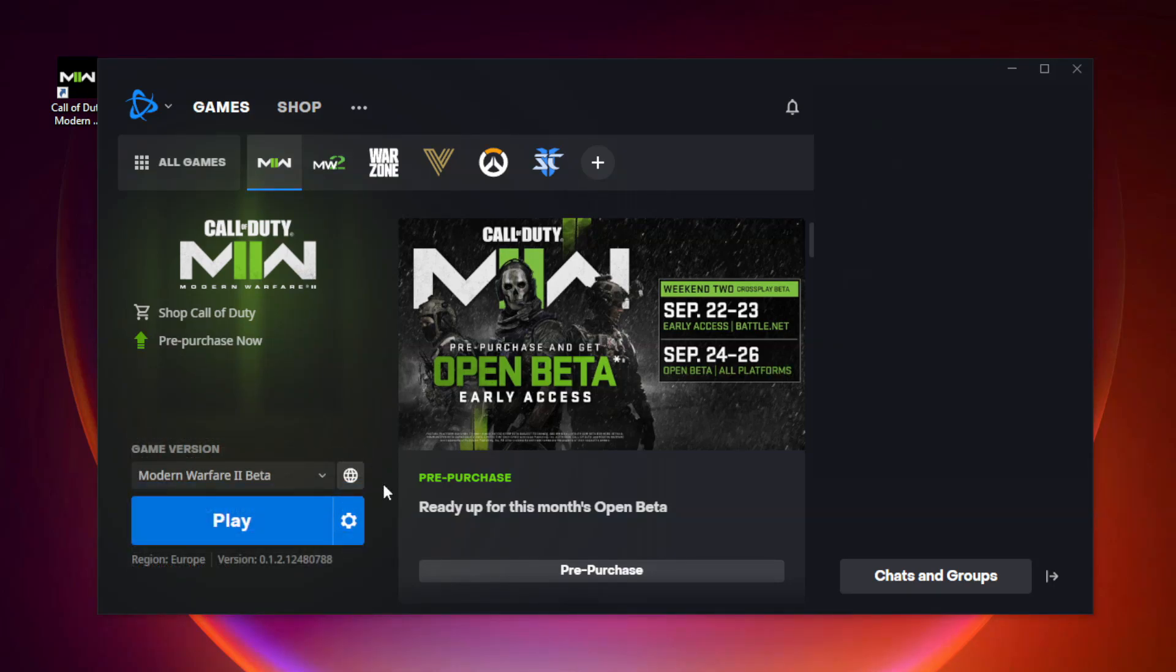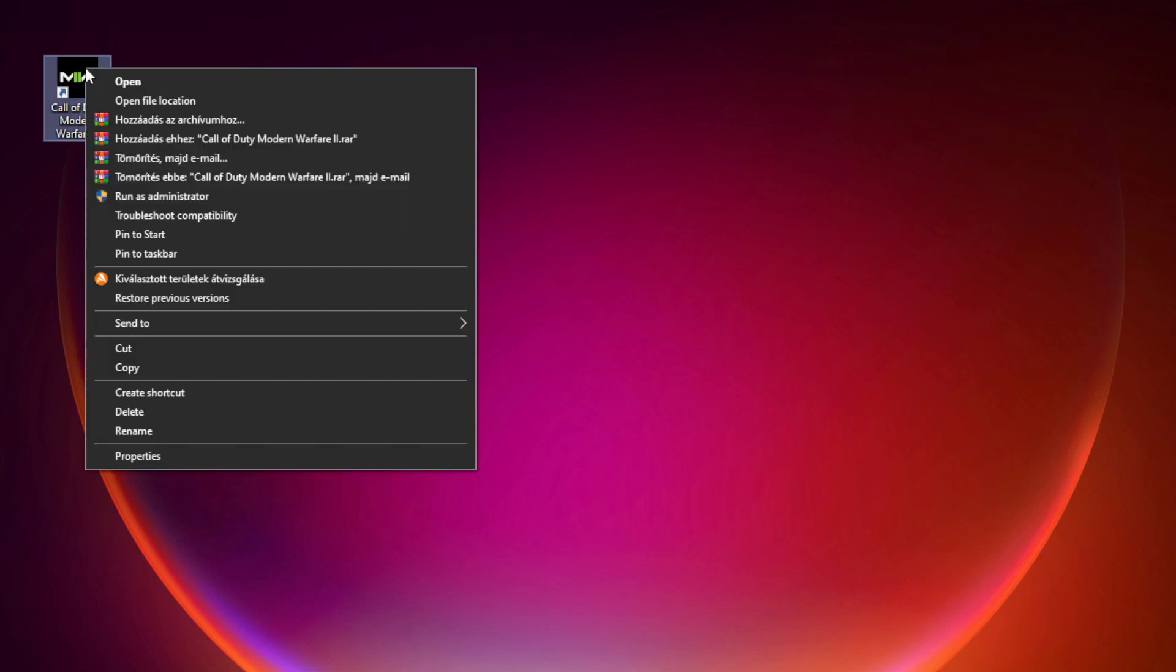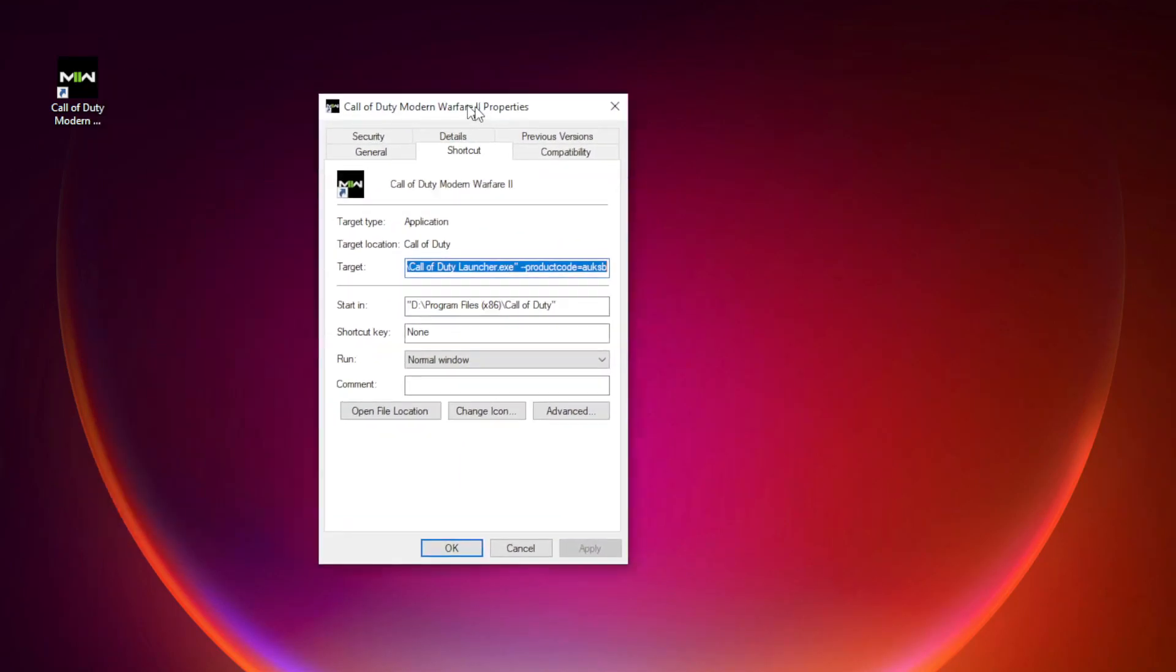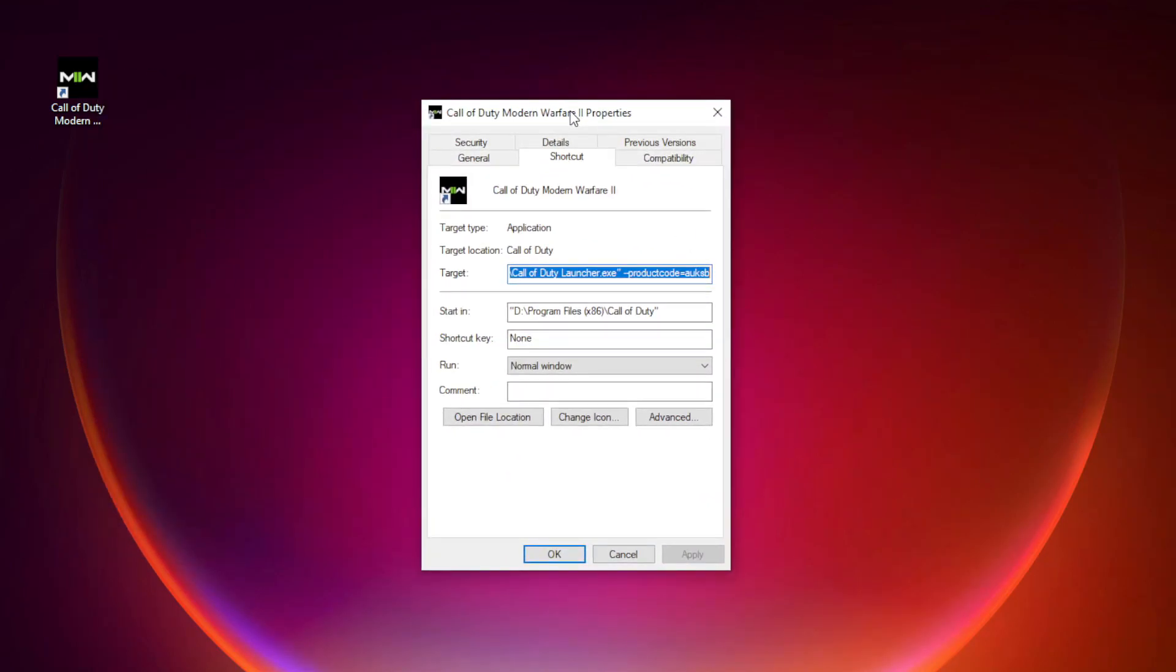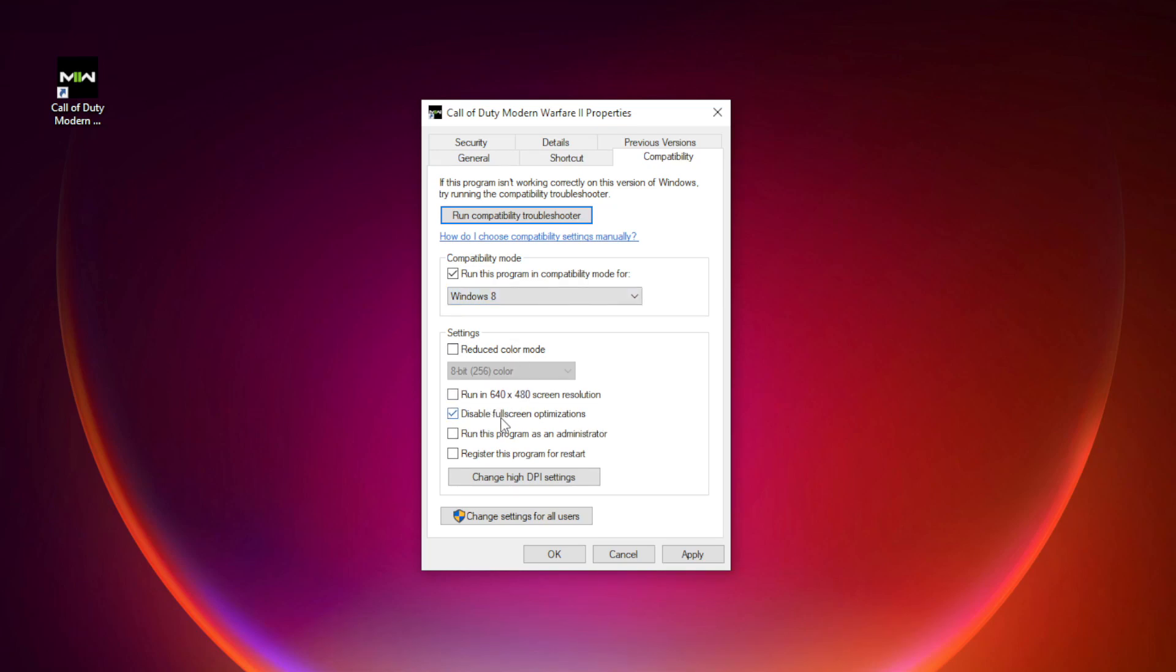After completed, minimize Battle.net. Right click Modern Warfare 2, click properties. Click compatibility. Click run this program in compatibility mode. Try Windows 7 and Windows 8. Check disable fullscreen optimizations and run this program as an administrator. Apply and OK.